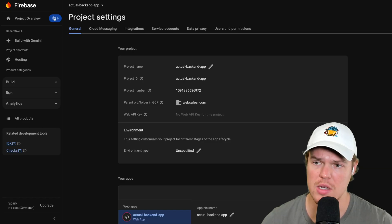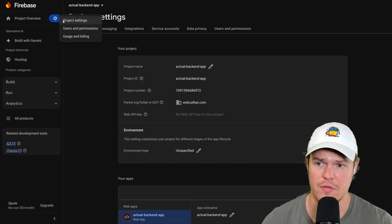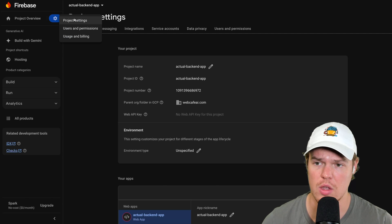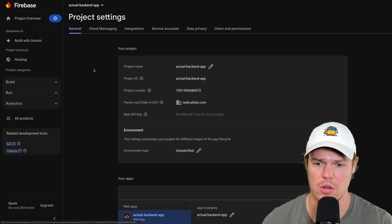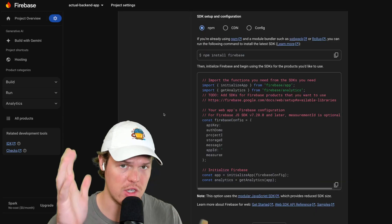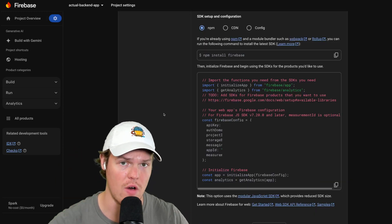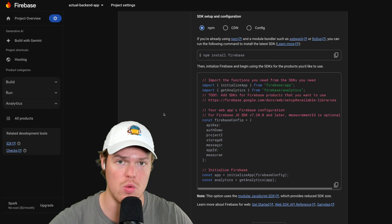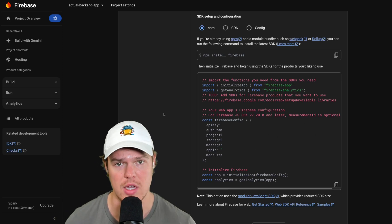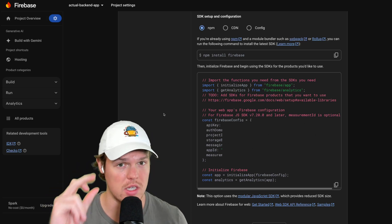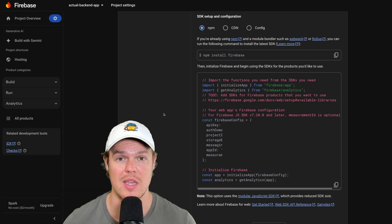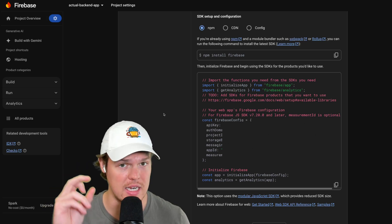To do so, go to Firebase, the project we set up in the first video. Go to project settings here and scroll down. This code right here is what's going to allow us to connect our Firebase to our React application. Obviously, some of it's going to be blurred out because that is sensitive information.